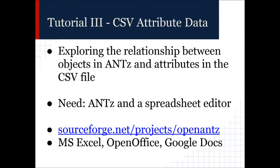In the last video, we ended with an example of how to save ANTS scenes and then load the exported CSV file back into ANTS. I briefly mentioned that you could open the CSV file to see how ANTS stores attribute data, and in this video we're going to go through several exercises to explore the relationship between values stored in the CSV file and how they affect the associated 3D objects in ANTS. To follow along, you'll need a copy of the ANTS software and a spreadsheet editor.